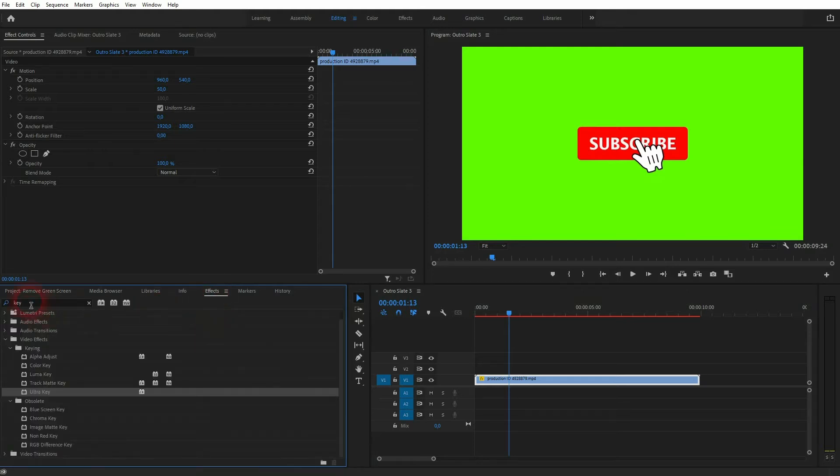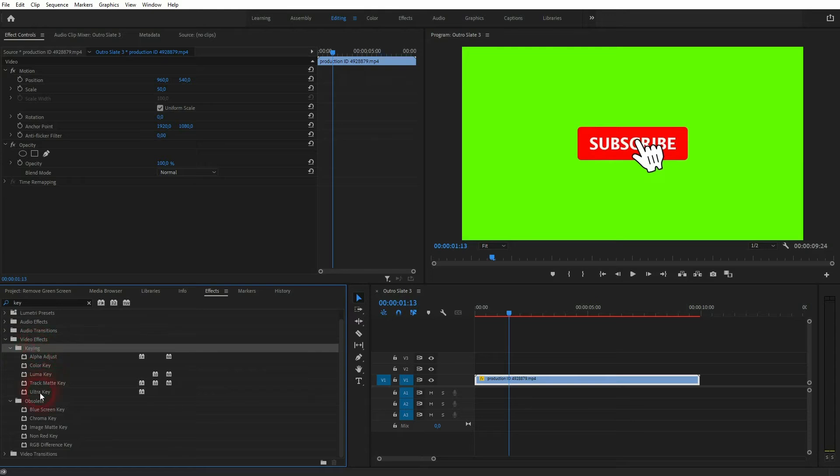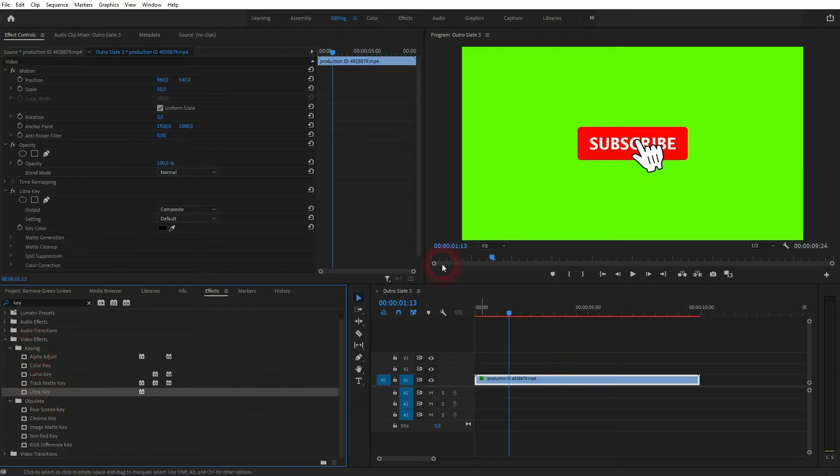Type in key in your effects panel. And under video effects you will find various keying effects. We will use the Ultra Key. Just drag and drop it on your video file. And now in the effect controls we can find it.